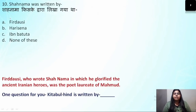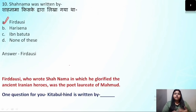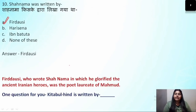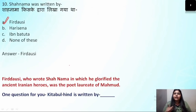Question number 10: Shahnama was written by — the correct answer is Firdausi. Firdausi wrote Shahnama, which is basically a book about Iranian heroes. Additionally, an interactive question for you: who wrote Kitabul Hind? Please tell the answer in the comment section, along with today's question of the day answer.